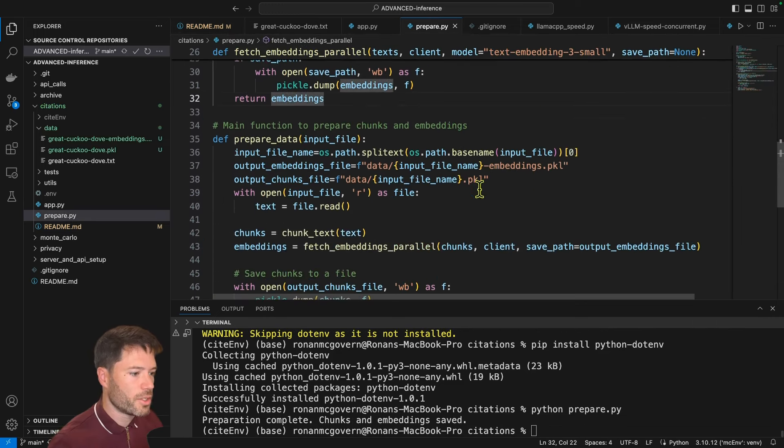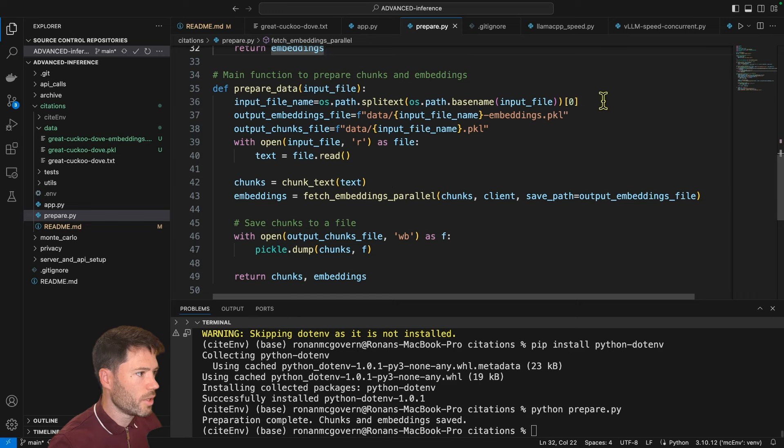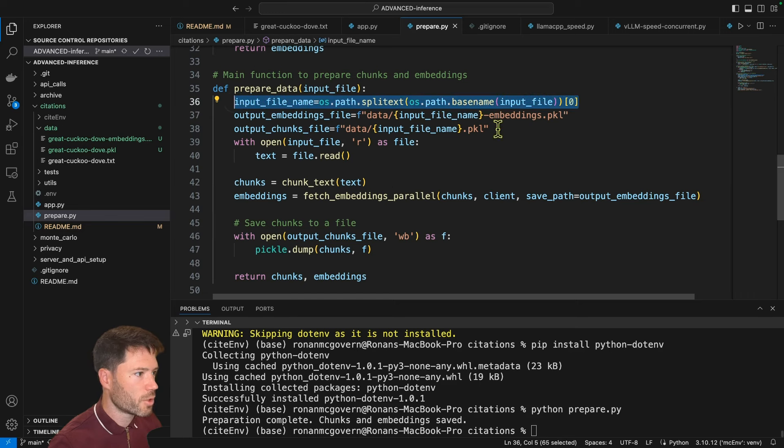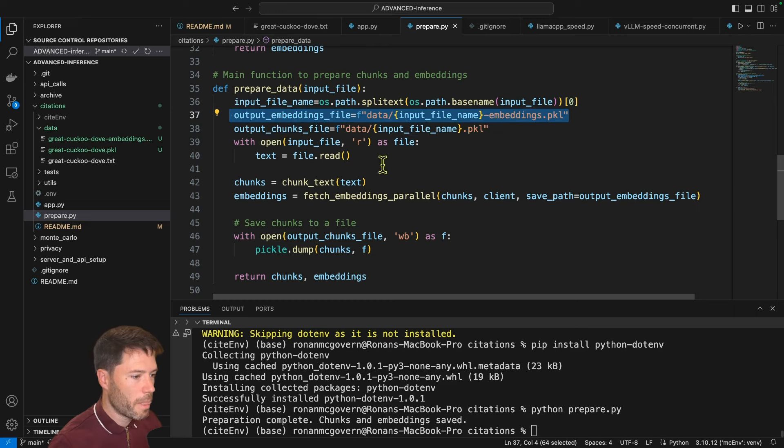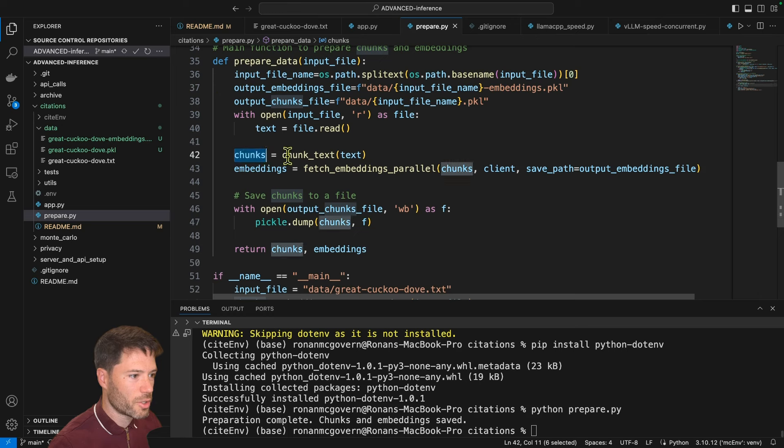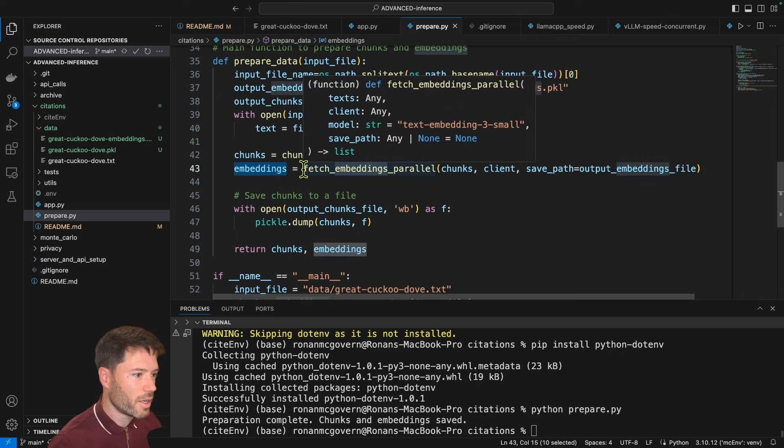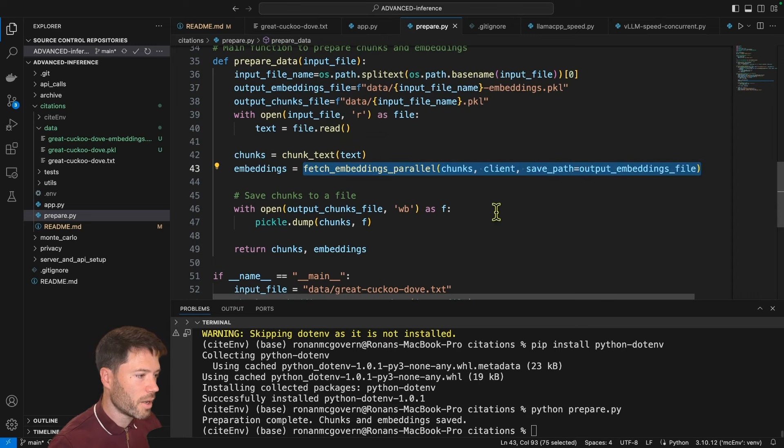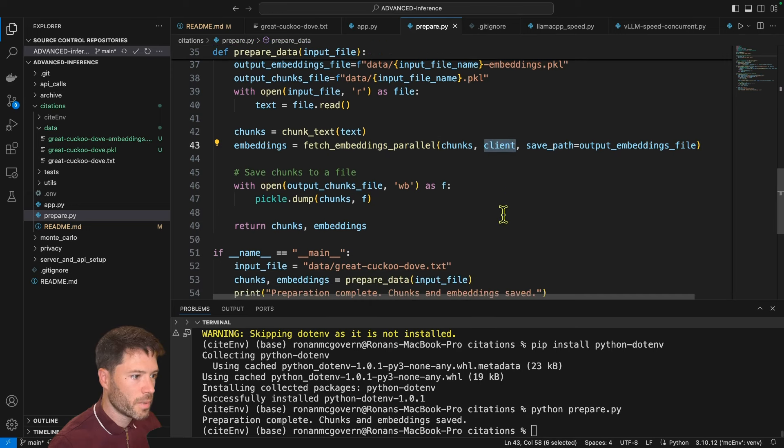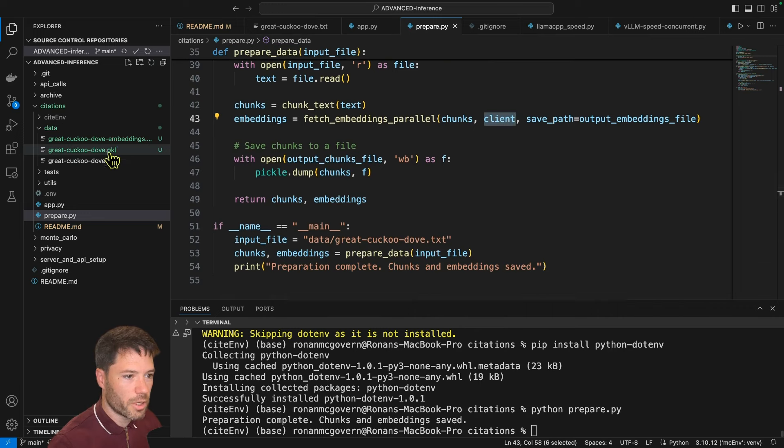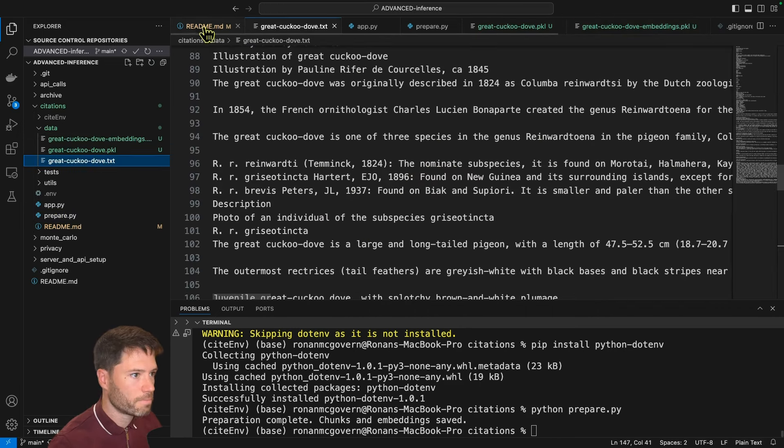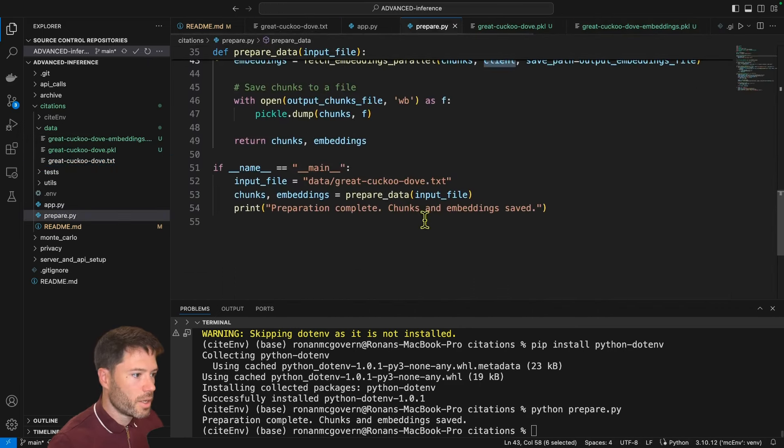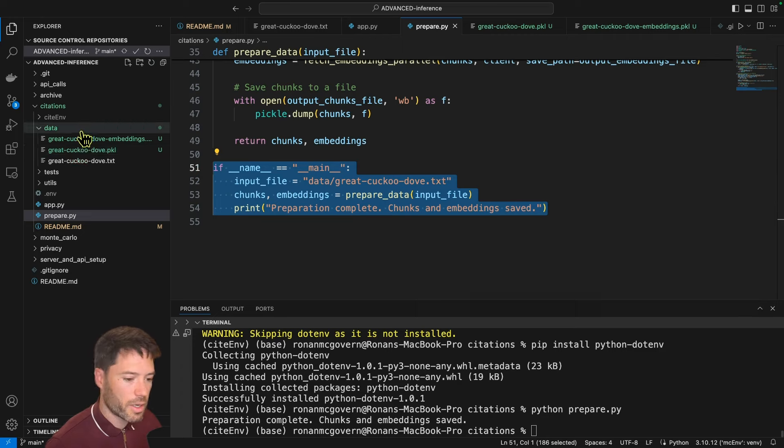And we should be able to run and generate the chunks using the prepare dot py script. So as you can see here, it's quite a short script. The prepare data file is going to read in the input file, define the name for the chunks file, define the name for the embeddings file, and it's going to create chunks by chunking the text it read from the input file, and then create embeddings using the fetch embeddings parallel function by inputting the chunks and inputting the open AI client. And when all of that is done, we will end up with a pickle file and an embeddings file. You can't view those because they're in pickle format. So this prepare.py just calls the prepare data function, and then it will generate the embeddings and generate the chunks.